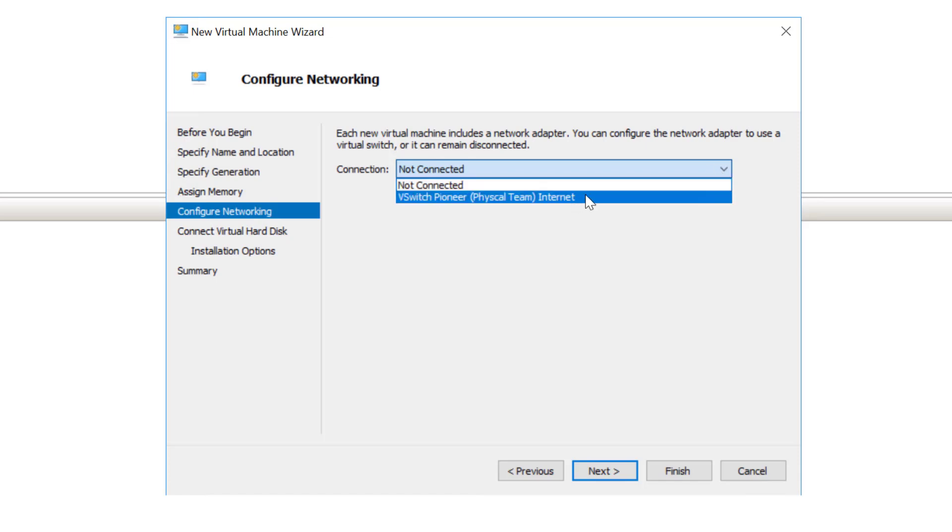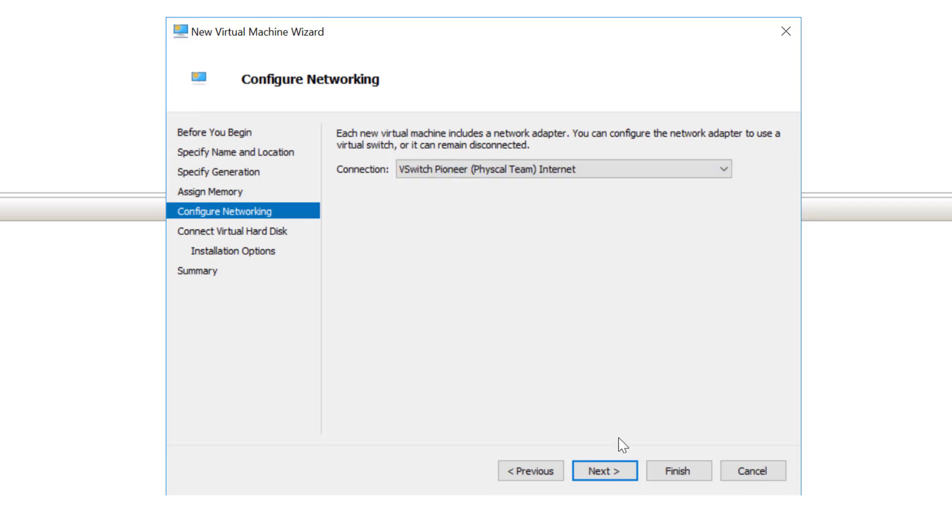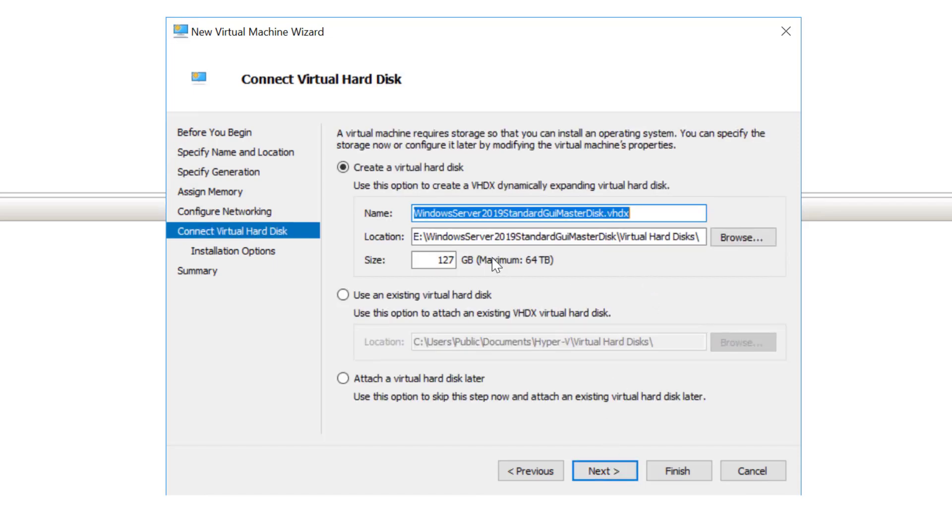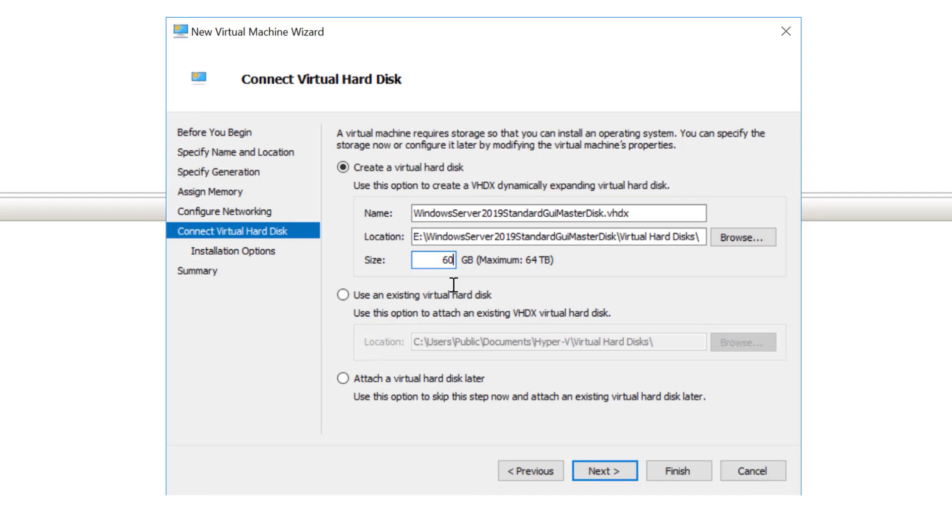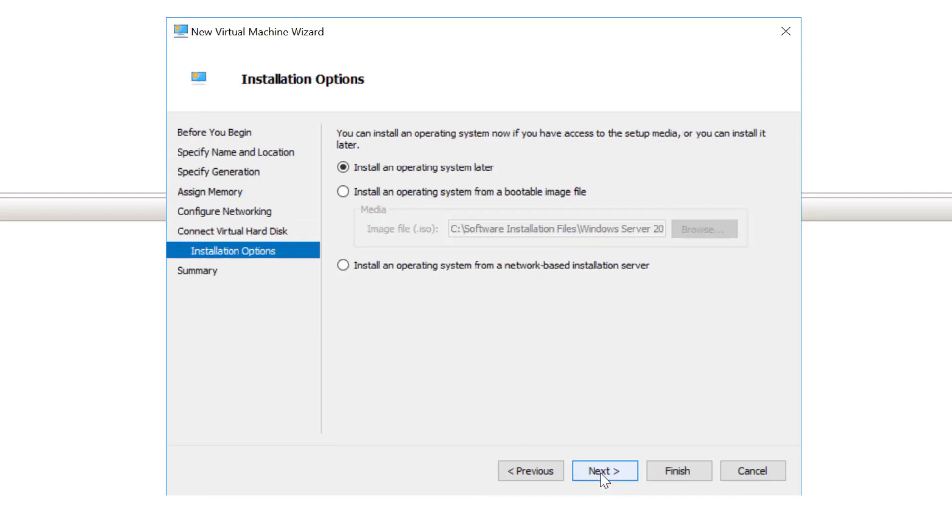Next, I'm going to make sure that it can connect to the internet to get its updates via the virtual switch that I've created here. It's a physical team and notice I've put that this connects to internet. I'll choose next. Now, from here, I need to create a virtual hard disk. I'm going to use 60 gigs of virtual hard disk and choose next.